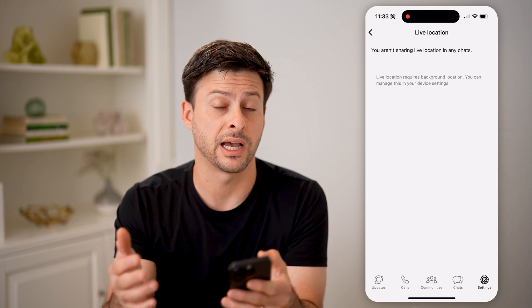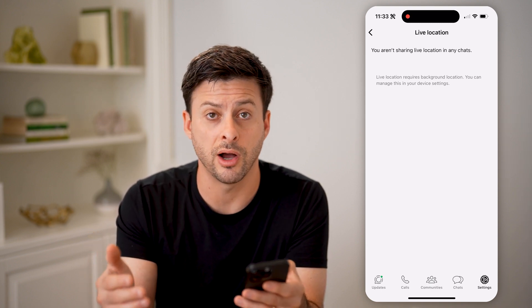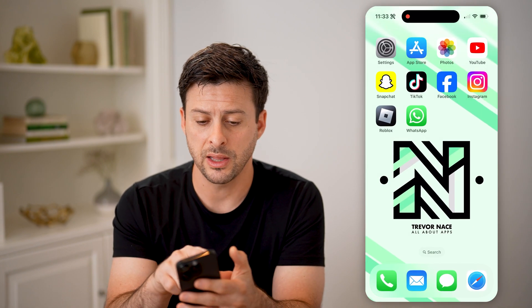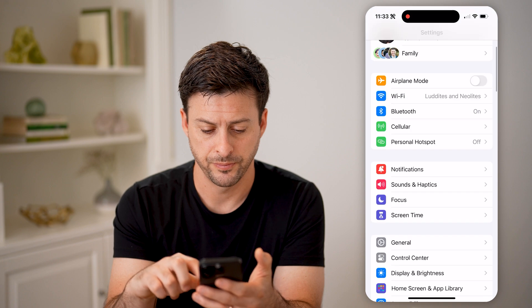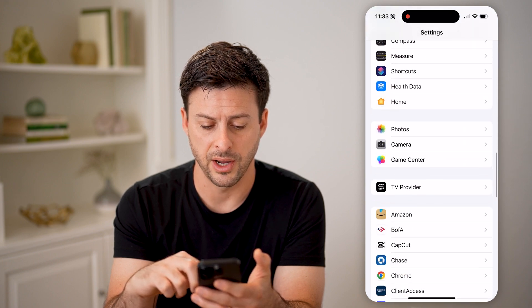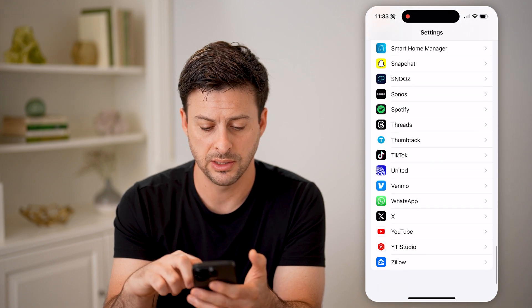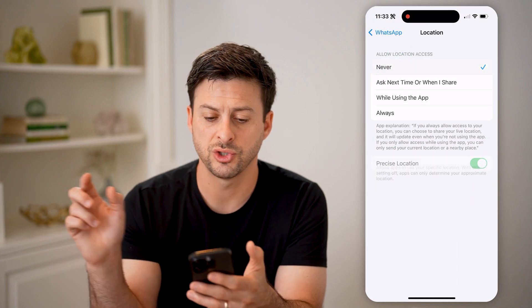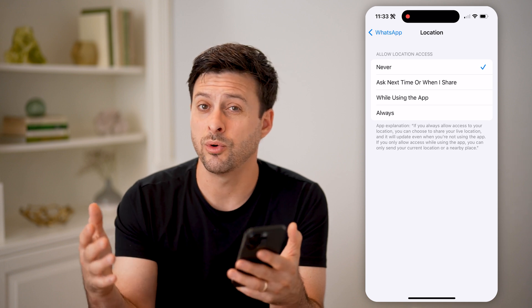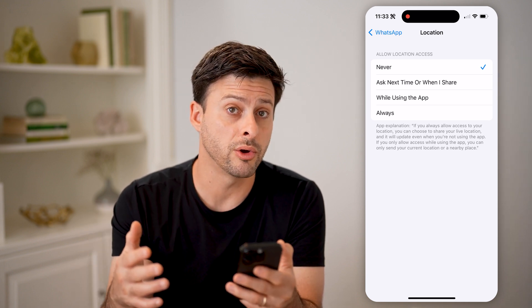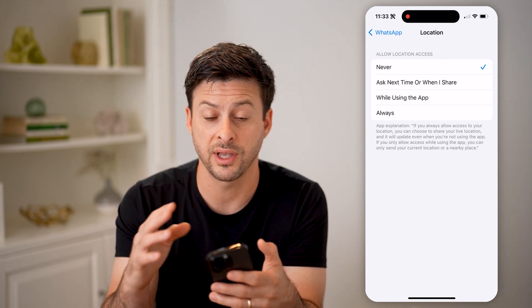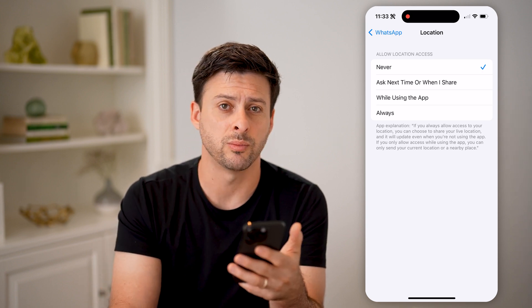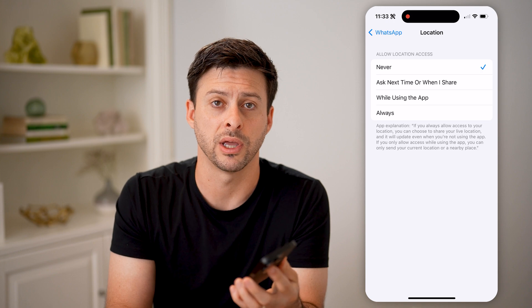Now if you wanted to disable this entire feature, you can always just turn off location services to WhatsApp. To do that, head into your phone's settings, scroll down and find WhatsApp on the list, go to location at the very bottom, and just switch it over to never. That will prevent you from sharing your location with anyone else on WhatsApp, whether accidentally or on purpose, and stop anyone from seeing your current live location.